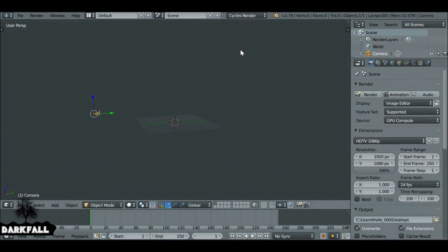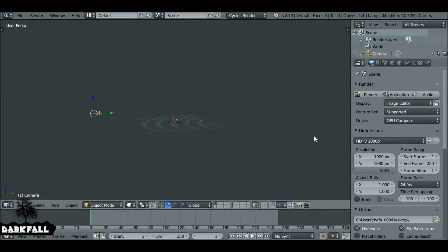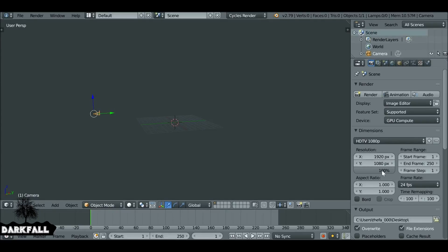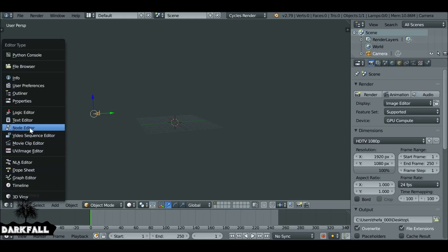First, we need to make sure that we're in Cycles render and also the resolution is the same as the movie clip that you're using. We also want to make sure the resolution slider is at 100%. We can go ahead and change this from the 3D view to the node editor.